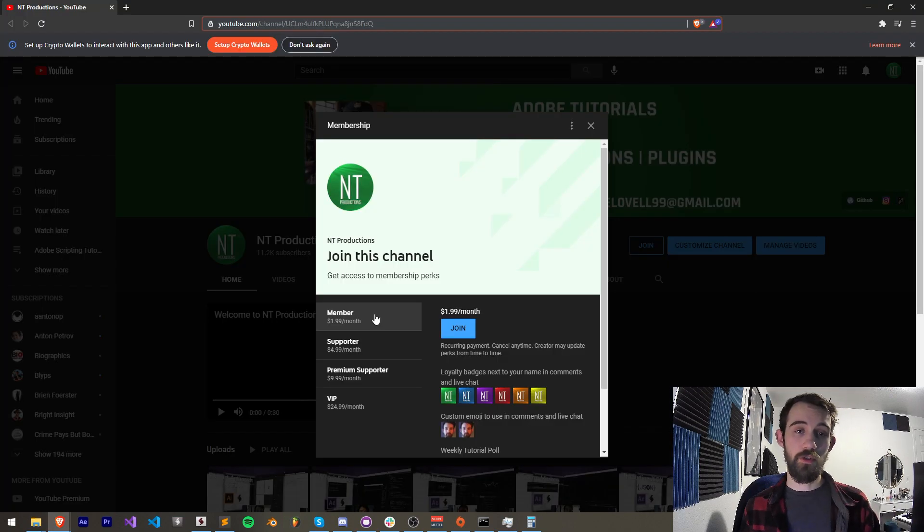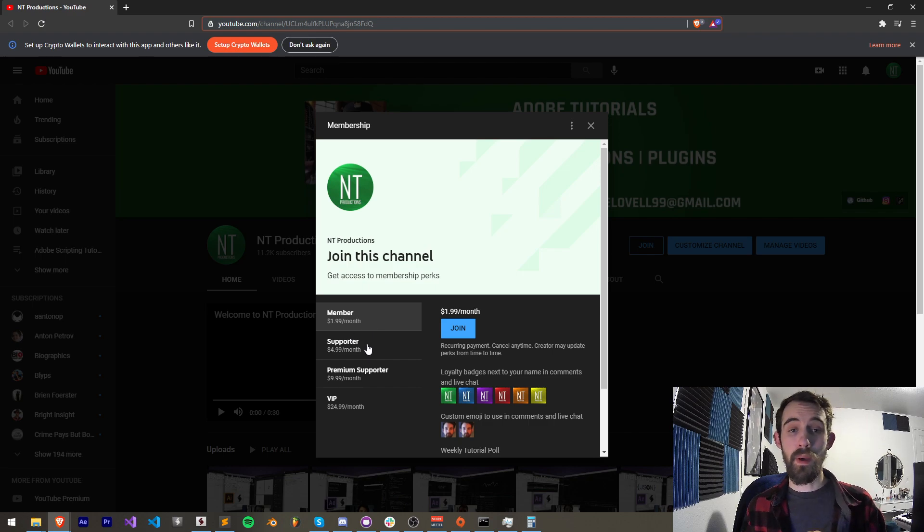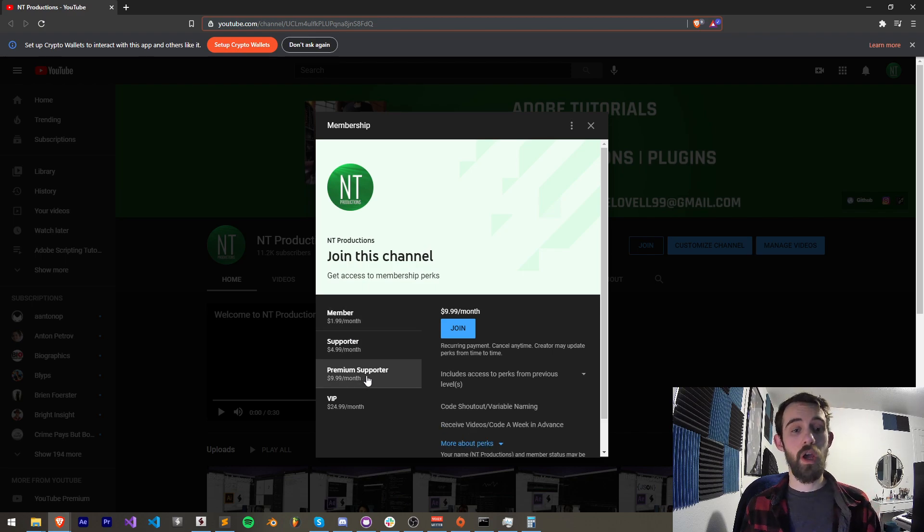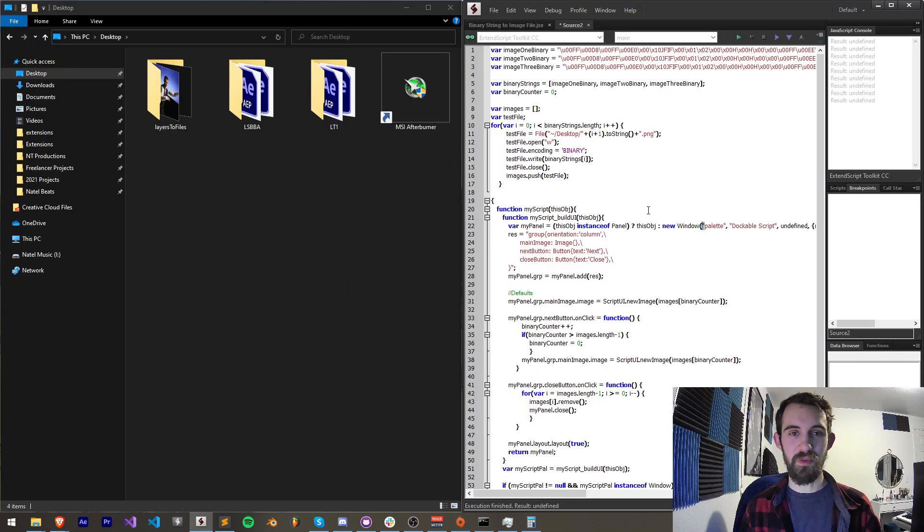And you can support our YouTube channel and get cool perks at the same time by becoming a member, supporter, premium supporter or VIP. Thanks again for watching. We'll see you next time.